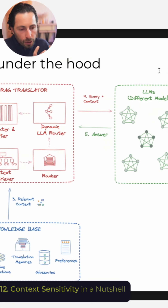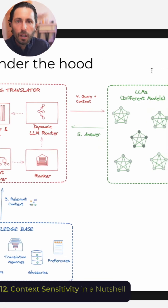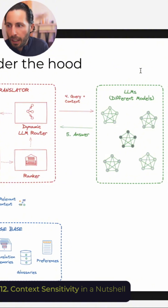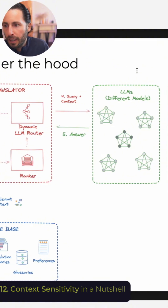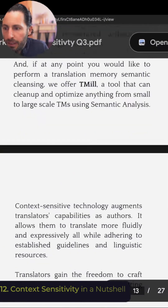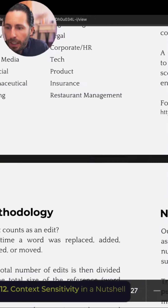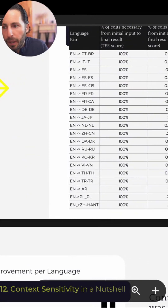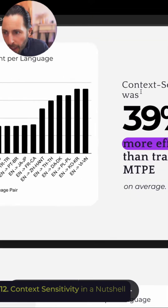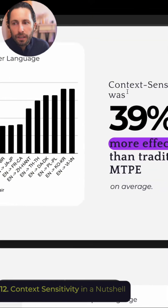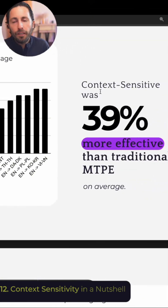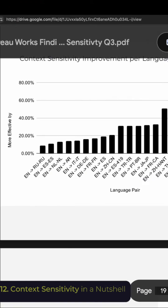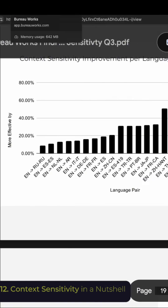We leverage those to make sure we're arbitrating between content suggestions in a way that makes sense and is predictable and scalable for the translator. On average, our data shows — and this paper is available, you can request it — context-sensitive translation is 39% more effective than traditional machine translation post-editing, based on edit distance.